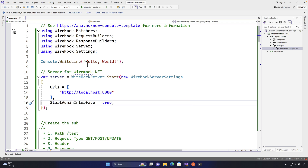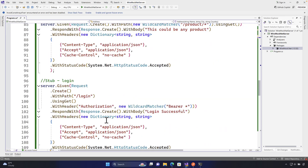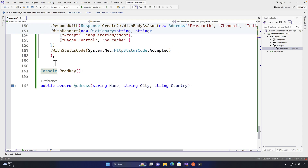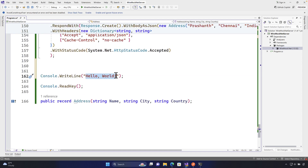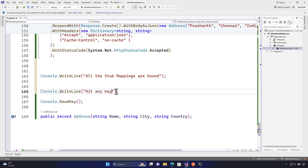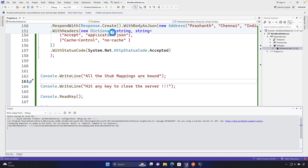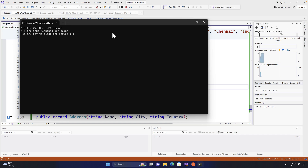That's the only change needed. I'll also add some console output — a line saying 'Started WireMock.NET server', another saying 'All stub mappings are bound', and then 'Hit any key to close the server'. Now if I start the WireMock.NET server, it says 'Started WireMock.NET server, all stub mappings are bound, hit any key to close the server'.